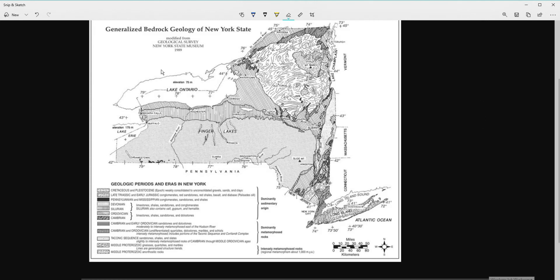Welcome! I'm going to explain how to use the Generalized Bedrock Geology of New York State chart. This is on page 3 of the reference table and it has everything about the bedrock — the rock on the ground underneath all of the soil. It has information about geologic periods, which are time periods.